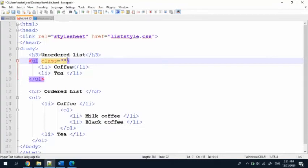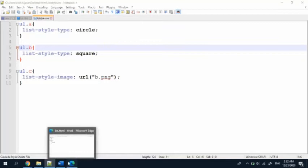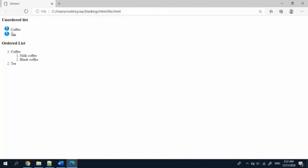Now we are going to try the third one — the image — so class equals C. Save the page, and here you can see I have given the URL of the picture.